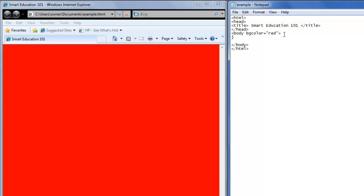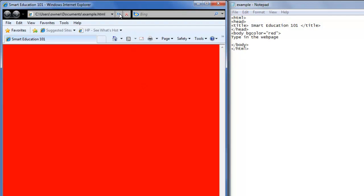You can type in the web page, save it, refresh, and there's your text. Type in the web page, and the background is red.